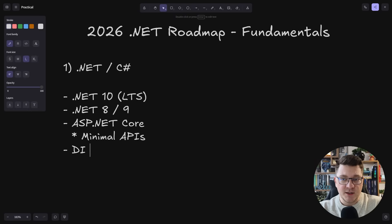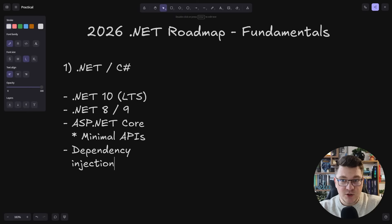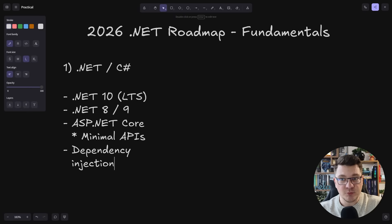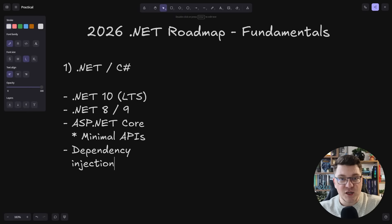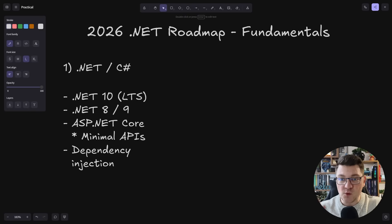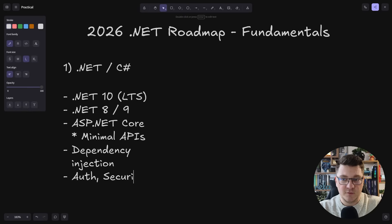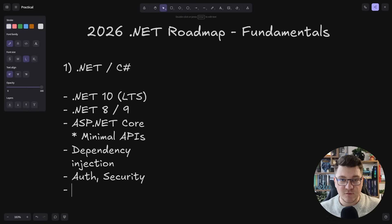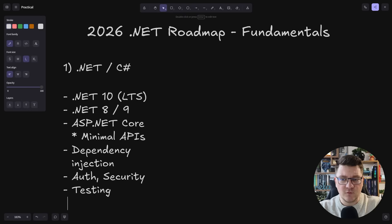Another key concept is DI, or dependency injection. You should understand how this works, both from an implementation perspective between the various lifetime scopes that we have in ASP.NET Core, as well as a design concept for building your applications, and what benefits you get with dependency injection. Then you should master auth and security.